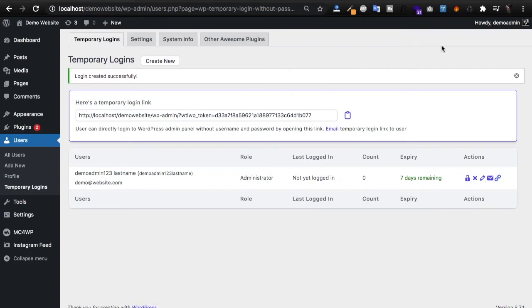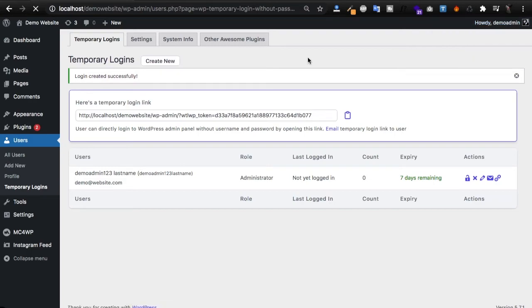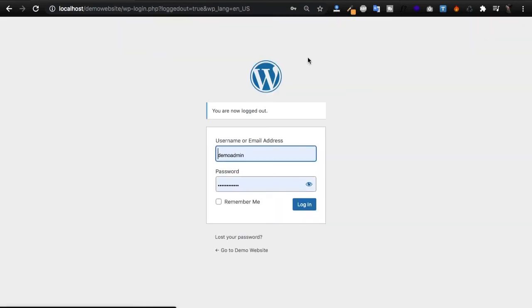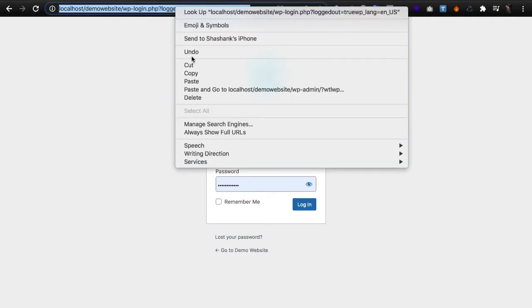And just to show you what it'll look like, I log out and now add my link and press enter.